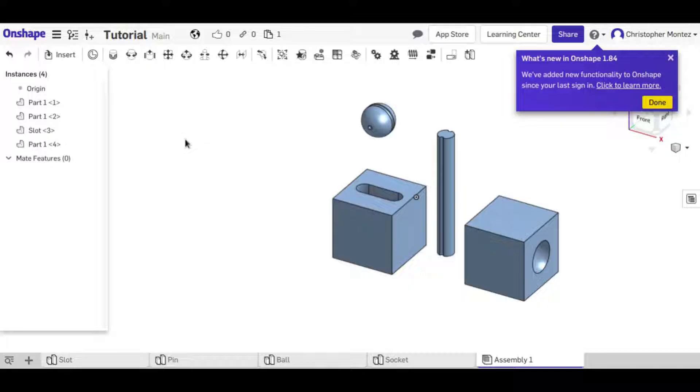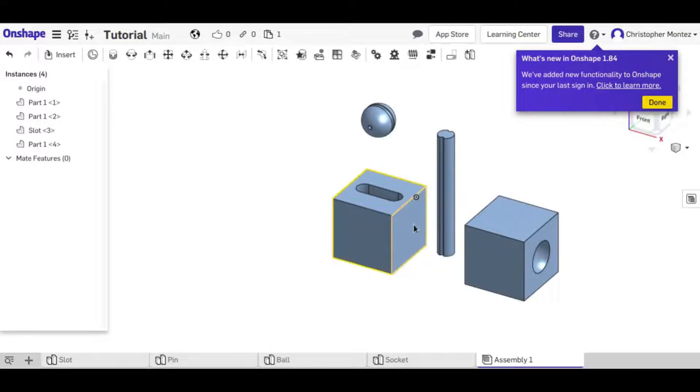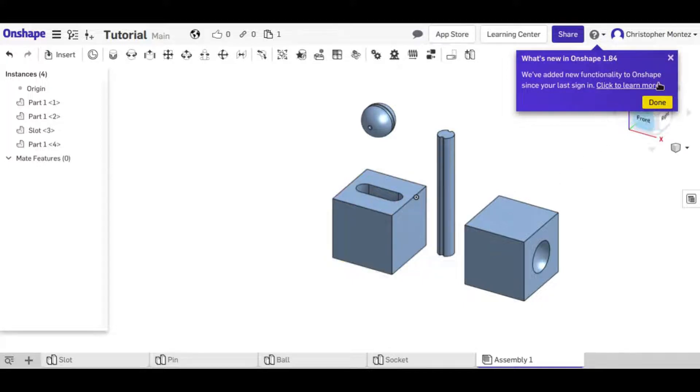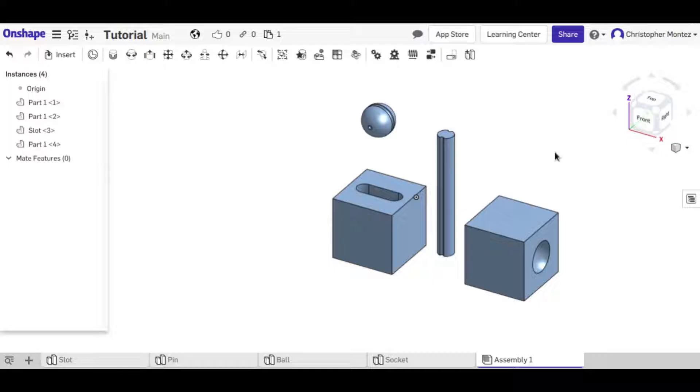Mating in an assembly just connects two parts together. It constrains them together. Sometimes they can still move a little bit and sometimes it fully defines them in that spot.